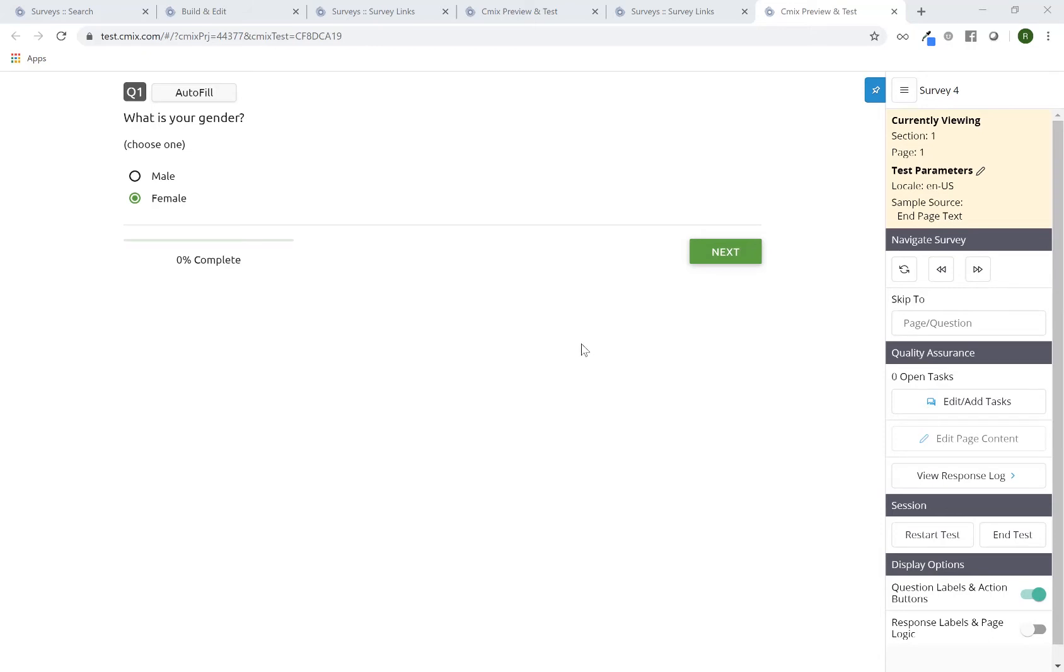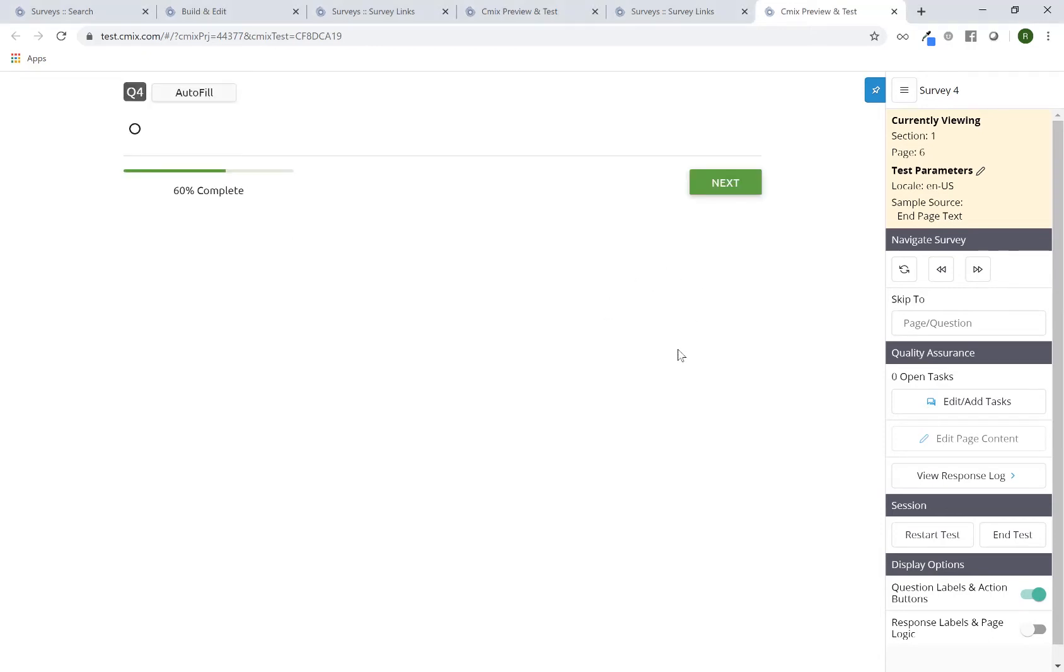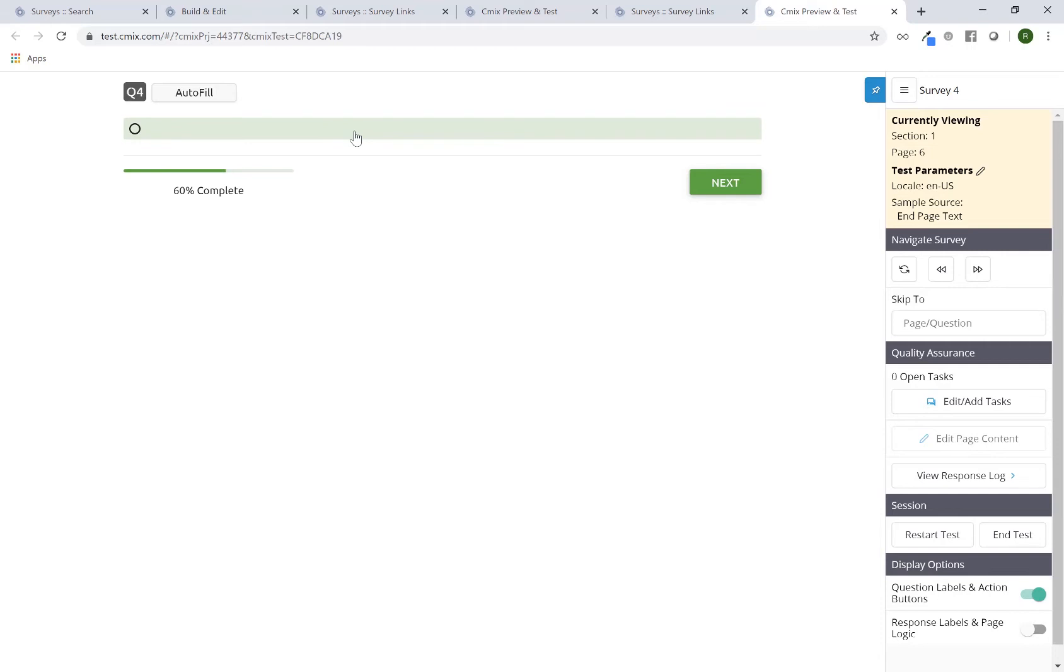So, as an example, let me test through. And right now, I'm skipped to Q4, but there's no question text, no response options, just one. So clearly, this doesn't look like it's been fully programmed properly.